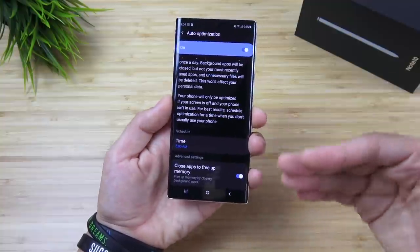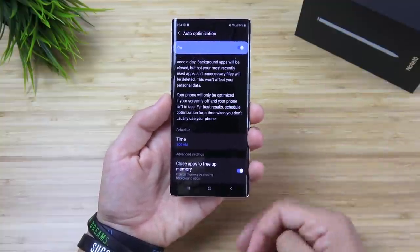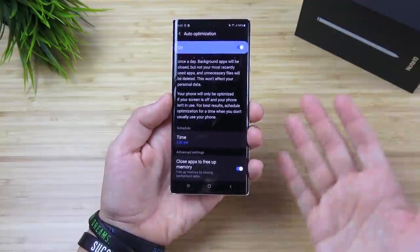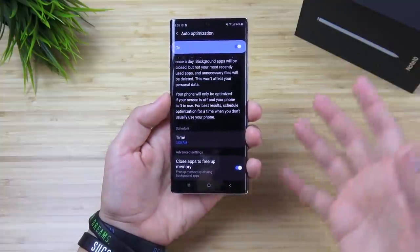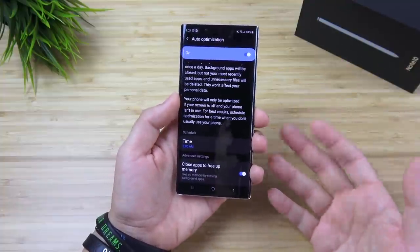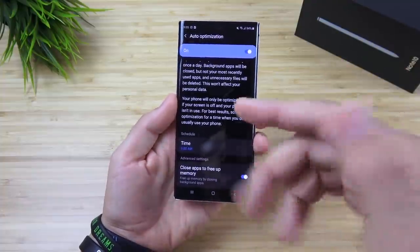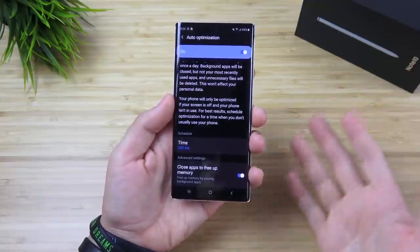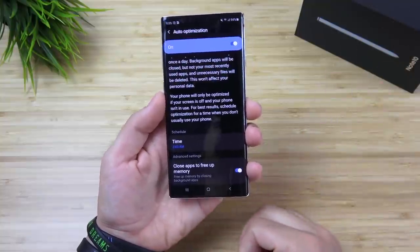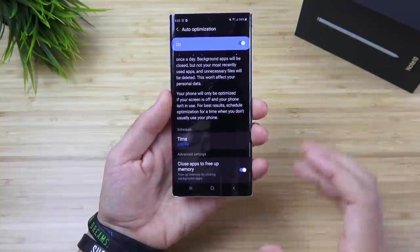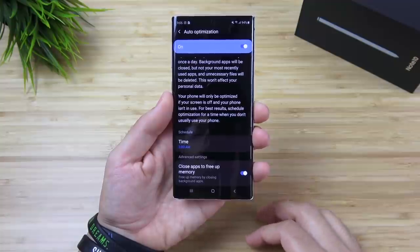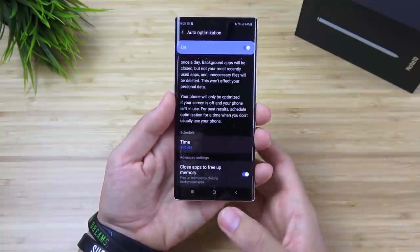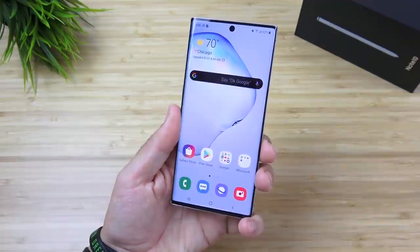Samsung recommends doing this while you're sleeping or not really using the phone. But if you're someone who needs it cleaned up during the day because you're using it a lot, you might want to change that time to maybe 7pm when you're having dinner or something like that. Keep that in mind — the auto optimization feature in Device Care settings to keep this thing running smoothly.